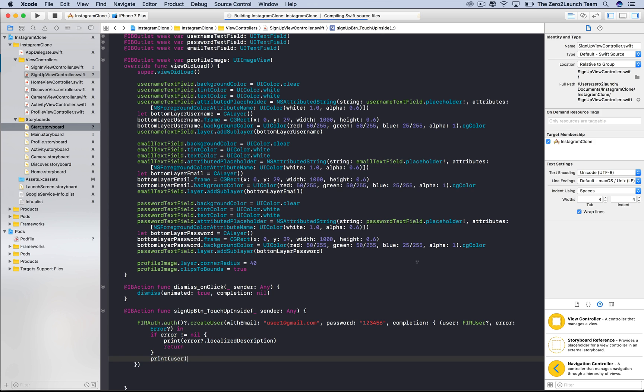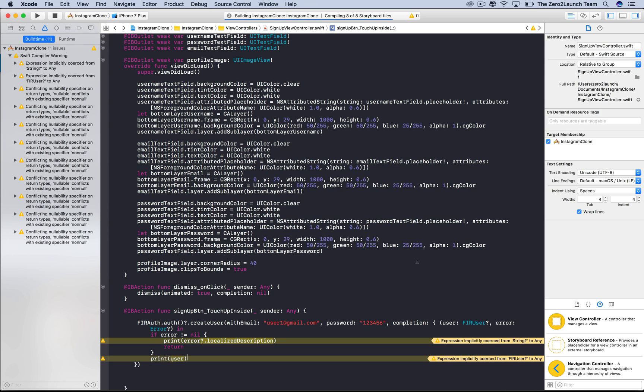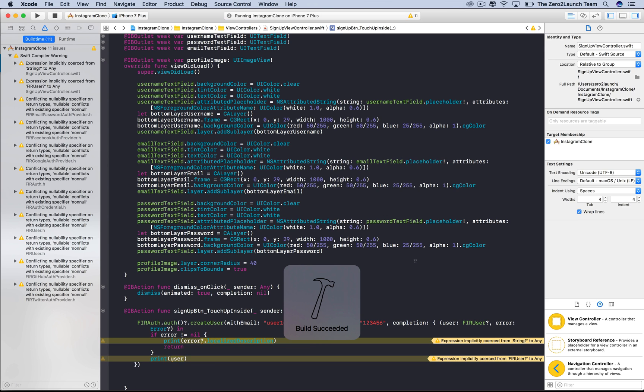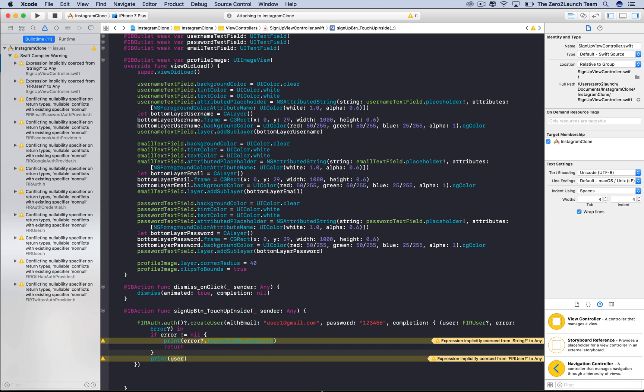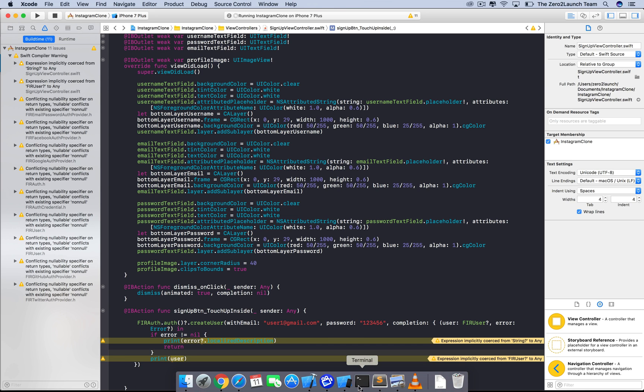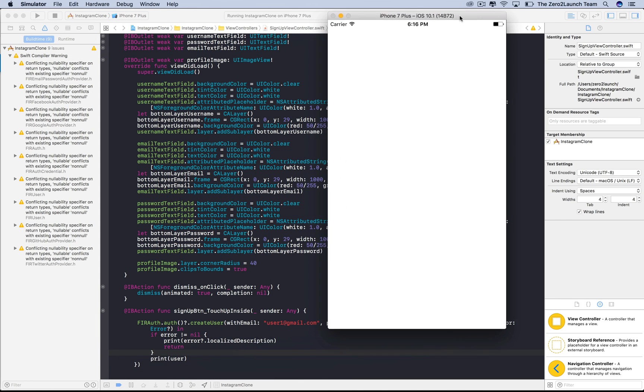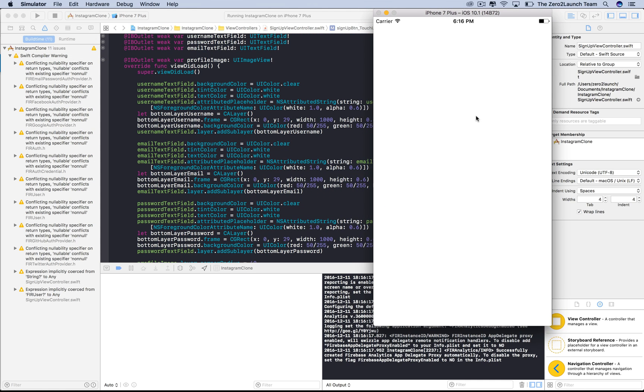There's some warnings, but let's not worry about them for now. Note that for now, we hard code the user email and password to user1 and 123456. Right now, we don't get that information from user input, and we'll do that later.